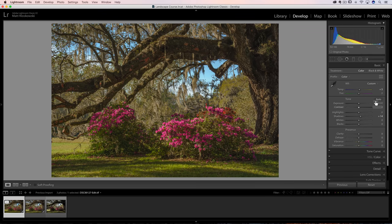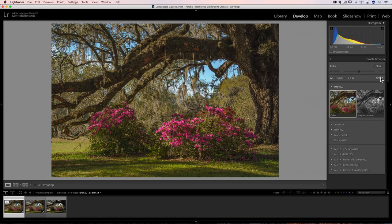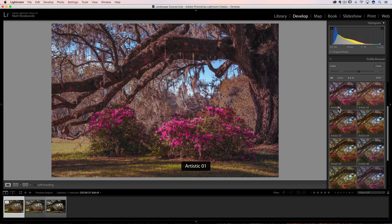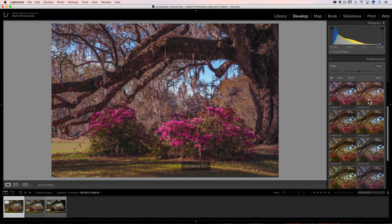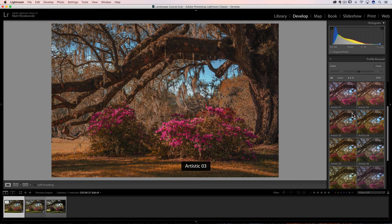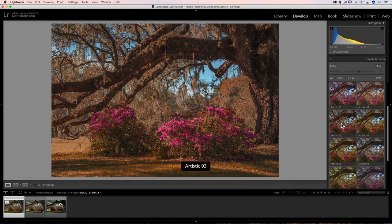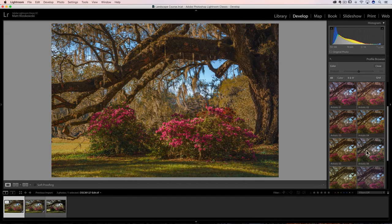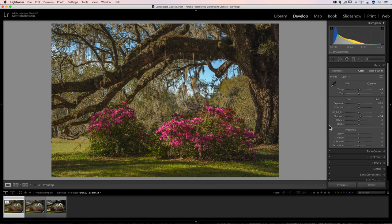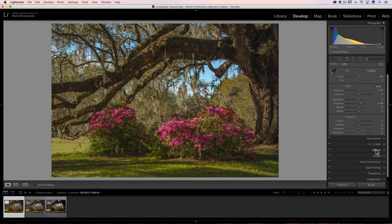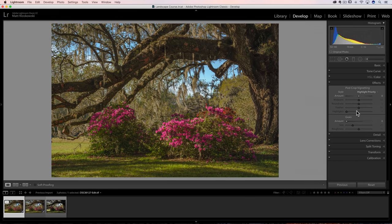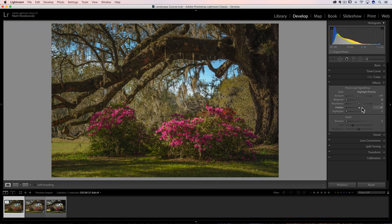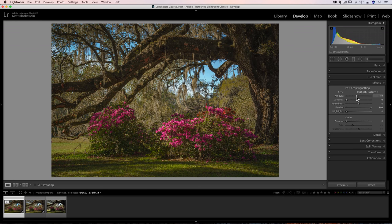We could add a creative profile to this. I almost always go through some of these artistic profiles because I think they just look so cool. Like I think artistic number two looks kind of neat. I think number four looks kind of neat. It's a nice finishing touch. I would probably go down here, add a little bit of a vignette because why not?